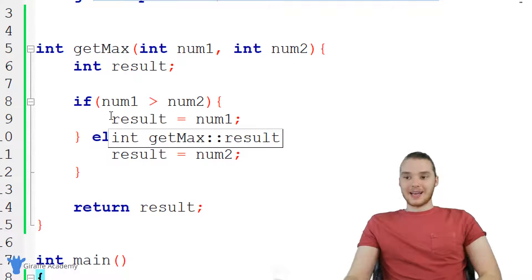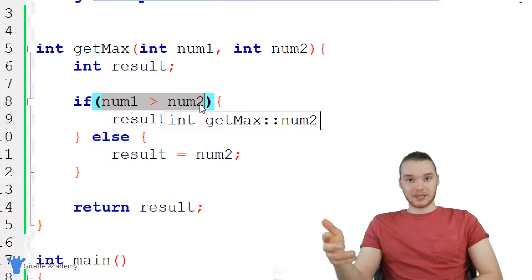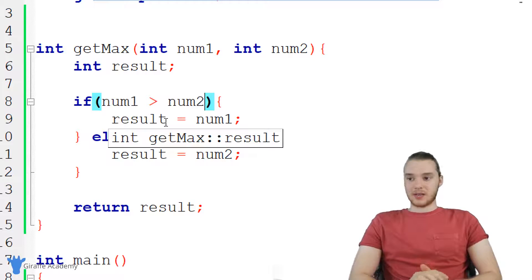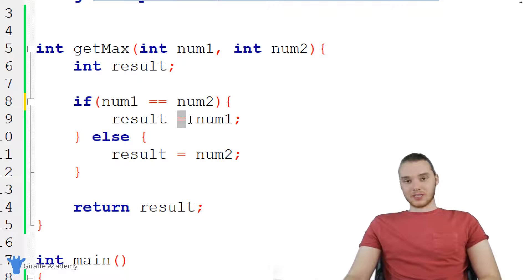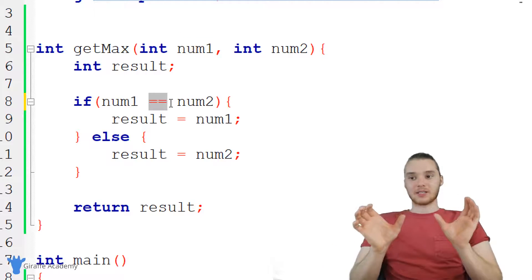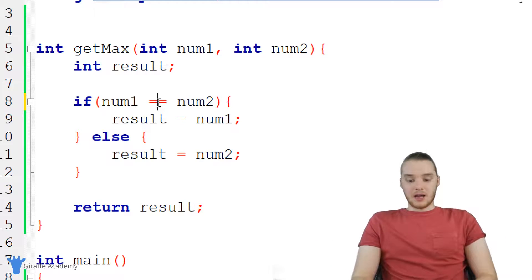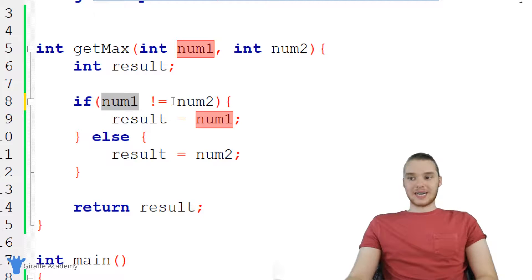This is basically how we can use comparisons inside if statement conditions. The comparison gets resolved down to a Boolean — either true or false. In addition to greater than, we could use less than, less than or equal to, greater than or equal to, and equal to — which is a double equals. The single equal sign is for assignment, like assigning result the value of num one, while the double equals is a comparison operator. And the last one is not equals, which is true if number one is not equal to number two.